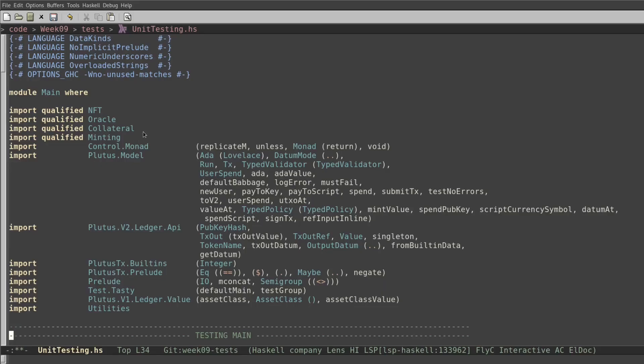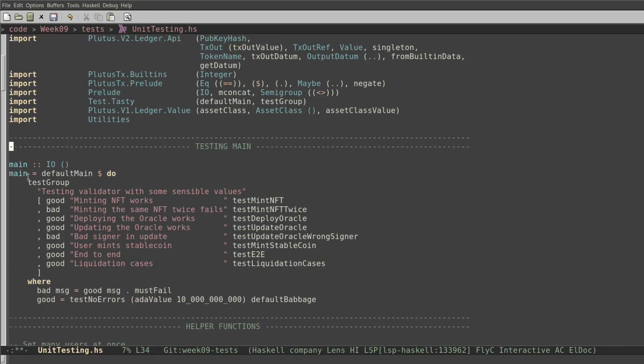Hello, my name is Antonio and I am here to present the testing part of lecture 9, so let's get started. The testing part of this week is written in the file unit testing in the folder test of week 09. It contains the main function that has all the test cases that we wrote, but I am only concentrating on the last two test cases: test end-to-end and liquidation cases.